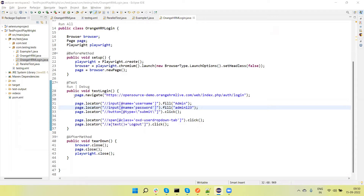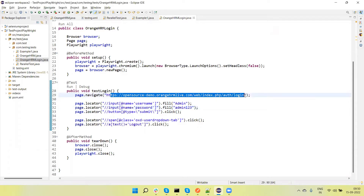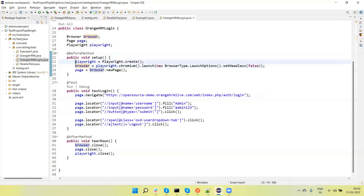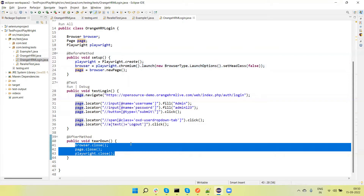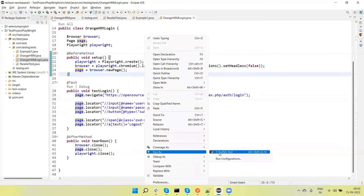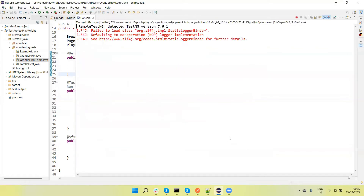I have created one test here — this is the login test for the OrangeHRM application. In the before method I am creating the object of the Playwright browser, then page, and I set headless equal to false so it will run the test on Chromium browser in headed mode. In teardown I have browser.close, page.close, and playwright.close. If I run this test you will see it will launch Chromium, open the URL, login into the application, and then log out.